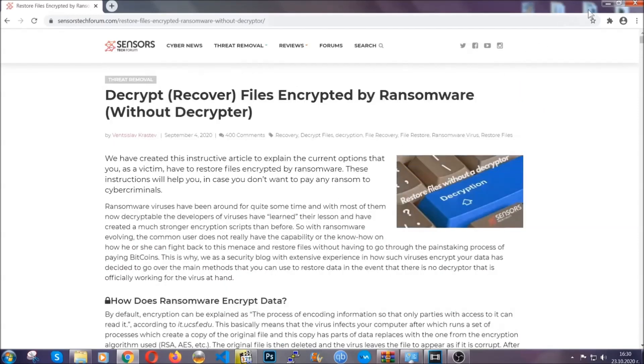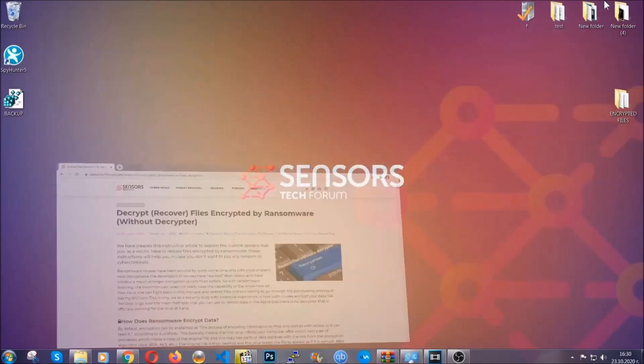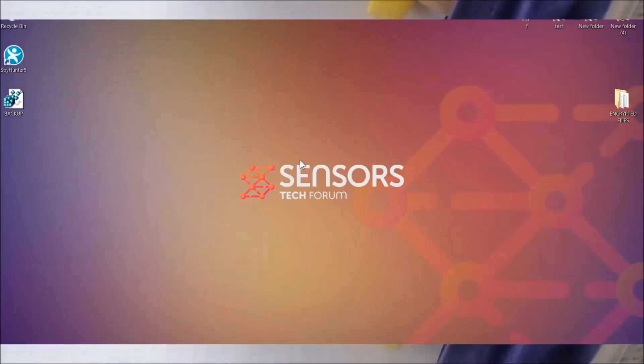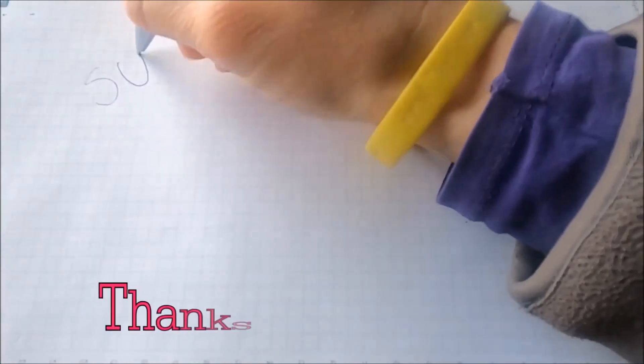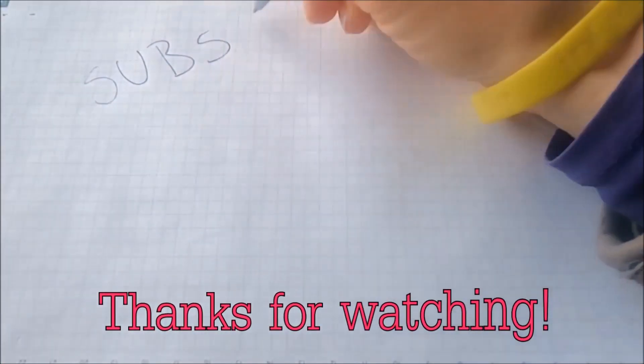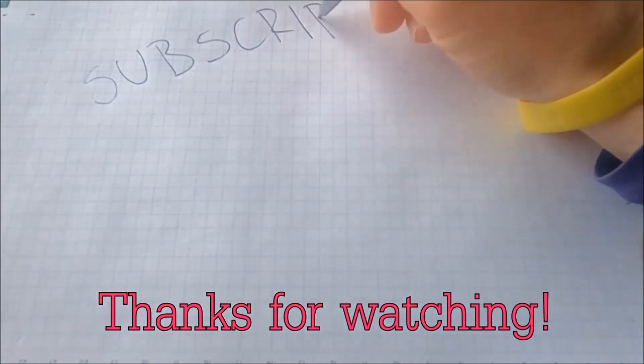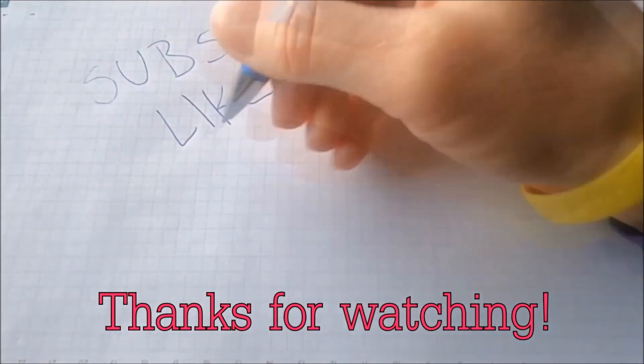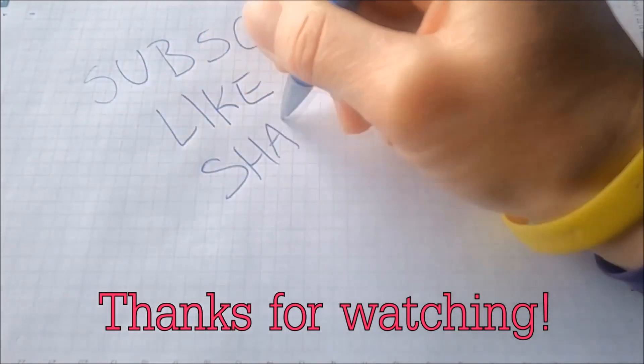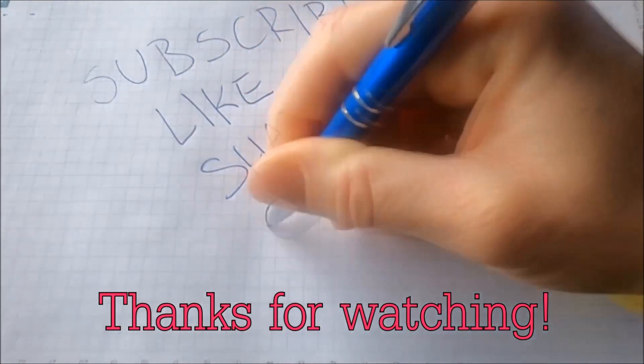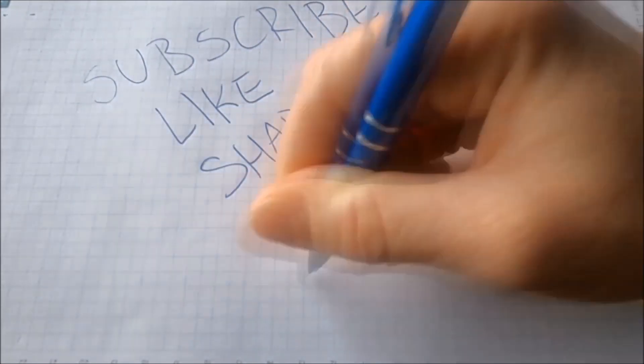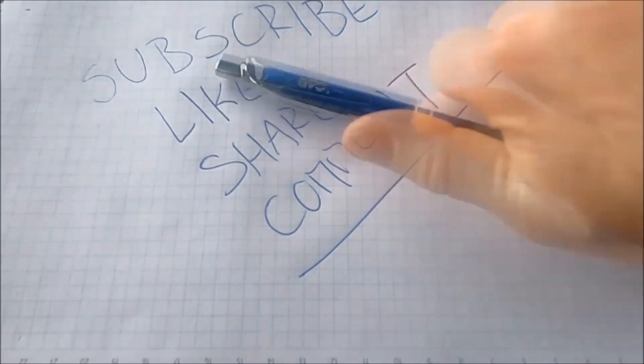Until then, until a decryptor is released, you should check the article in the description often. And that's it guys. Thanks for watching. Subscribe. Hit that subscribe button and make sure to comment if you have any questions. We try to respond fast.